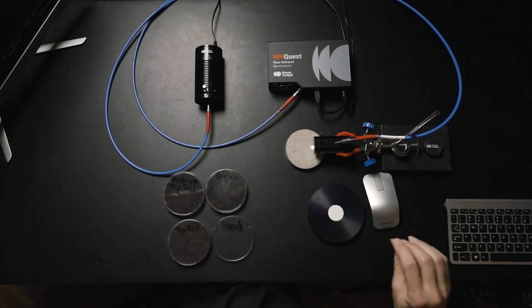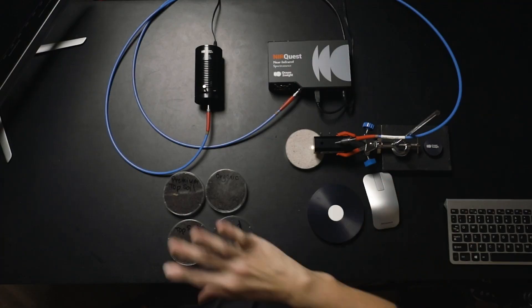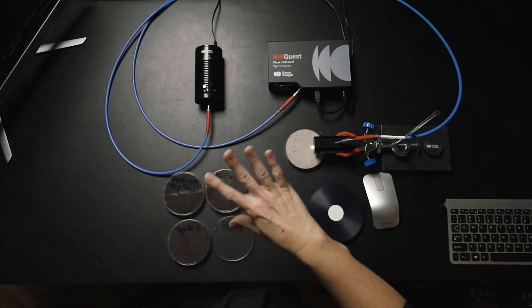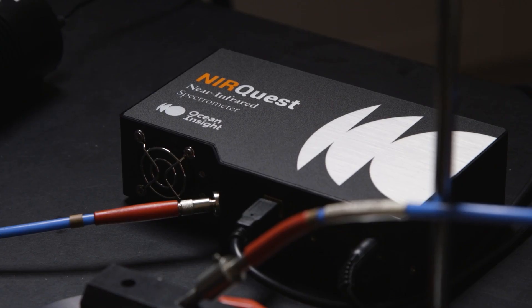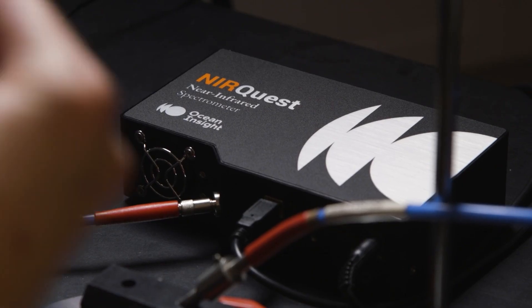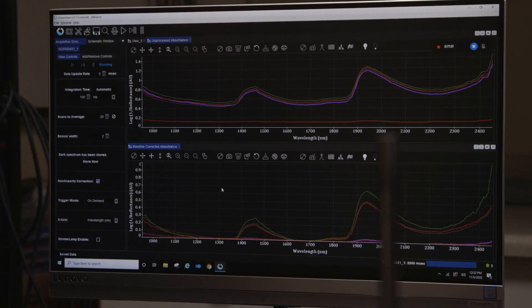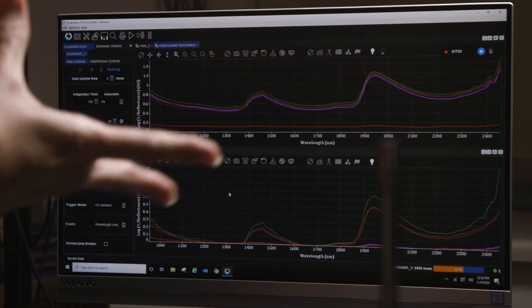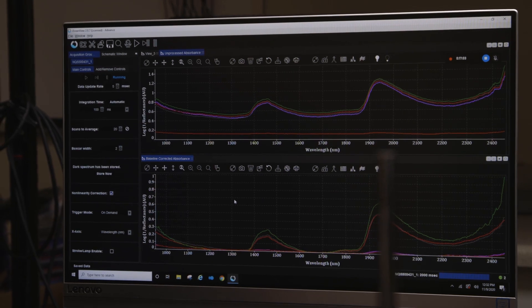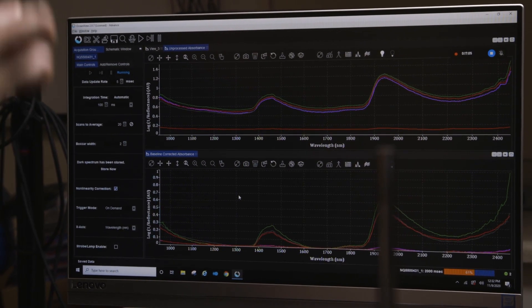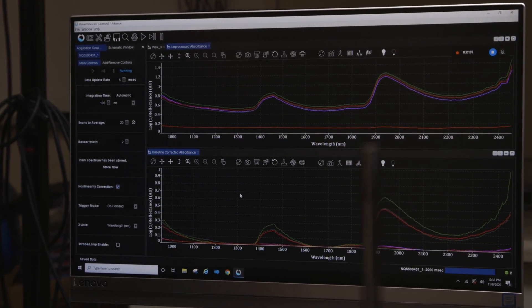This just scratches the surface. In this case, we're getting great spectral data from the NearQuest Plus. The next step will be to really begin to extract, to apply that spectral knowledge and try to extract composition of more constituents beyond the moisture and try to understand more about what's going on.